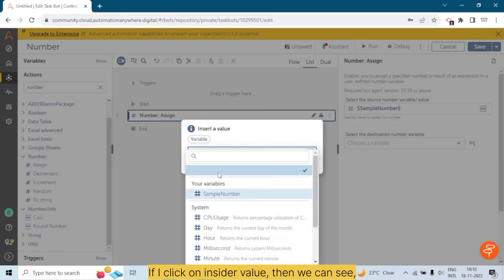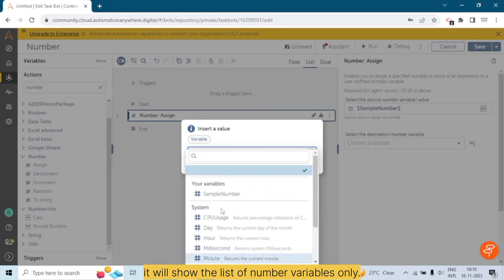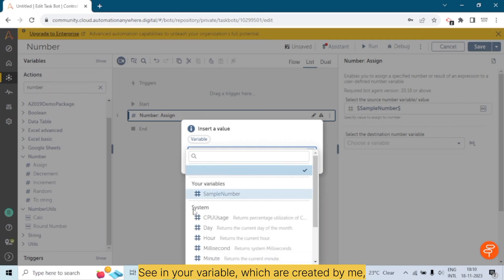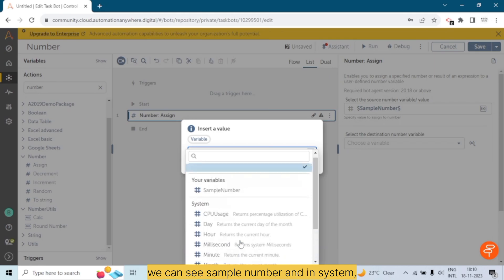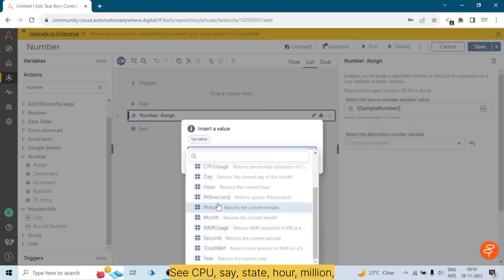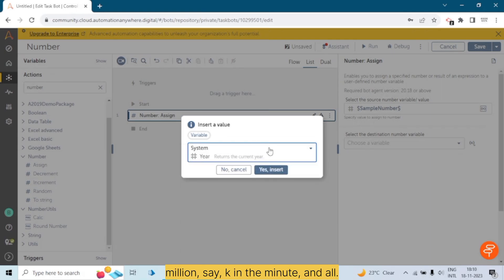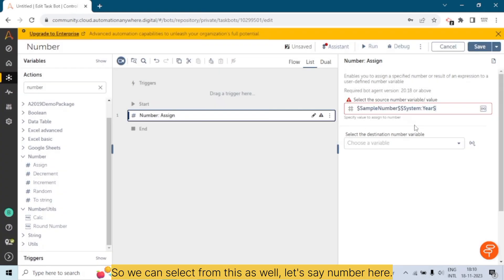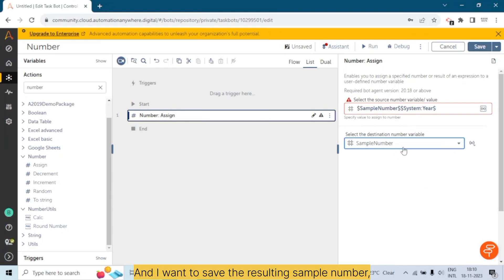If I click on 'Insert a value', it will show the list of number variables only. In 'Your Variables', which are created by me, we can see 'Sample Number'. In the system variables we have a lot of options — CPU usage, date, hour, millisecond, minute, and so on. We can select from these as well. Let's say I select 'Year' and save the result into 'Sample Number'.